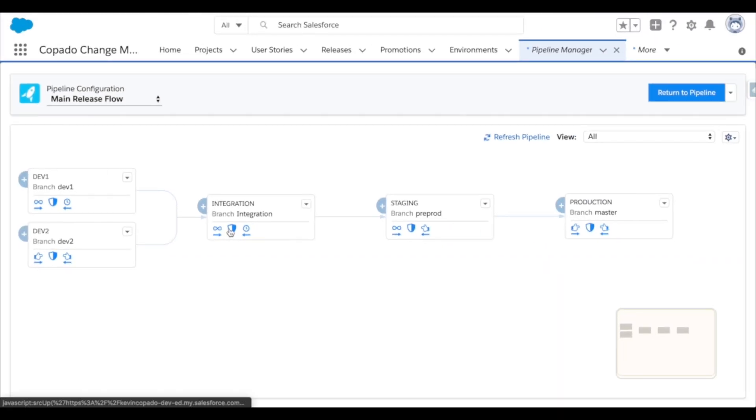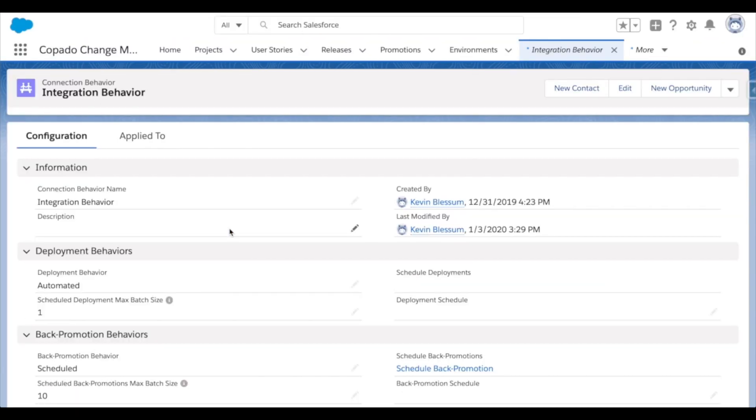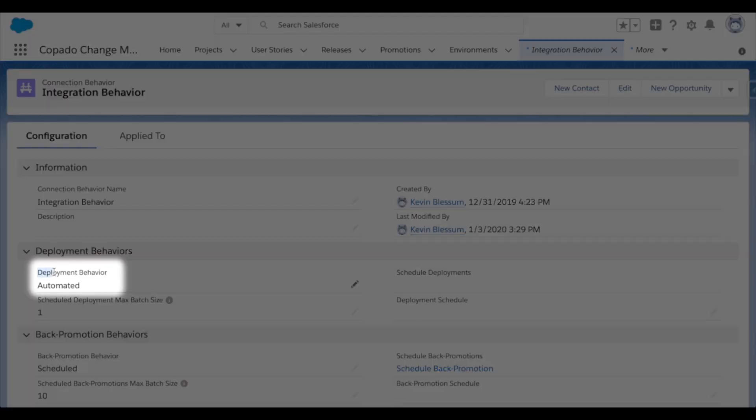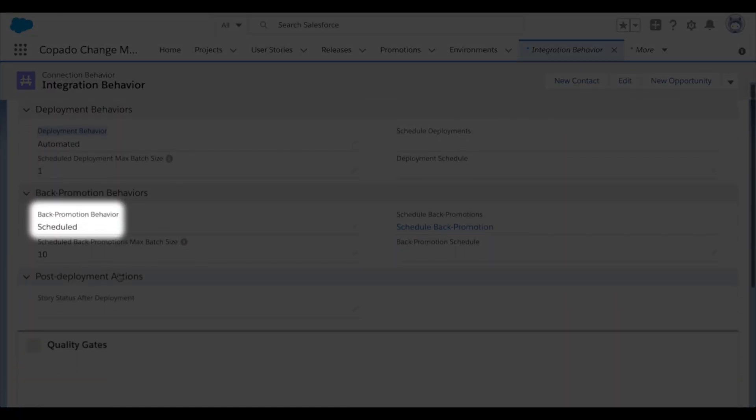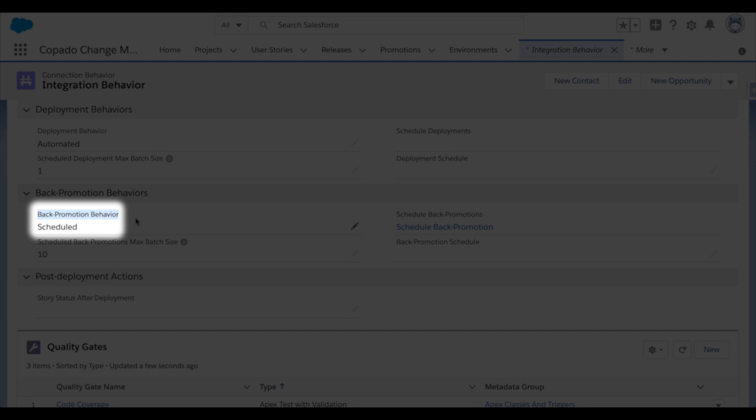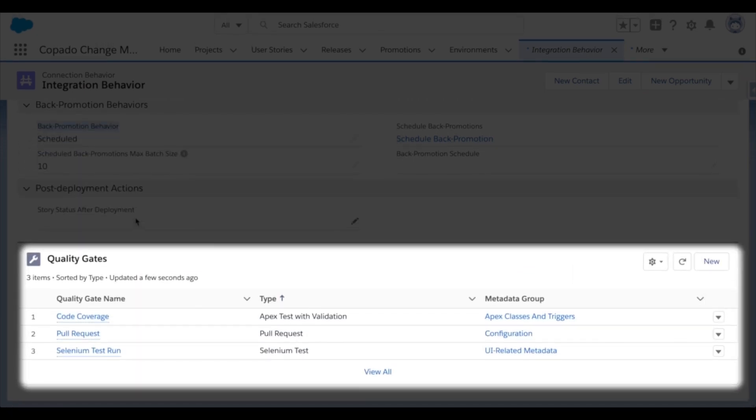Now I'll click in to view this connection and its behaviors. Here you can see how to determine the automation level for deployments moving forwards, backwards, and at the bottom here the list of quality gates that will be run.